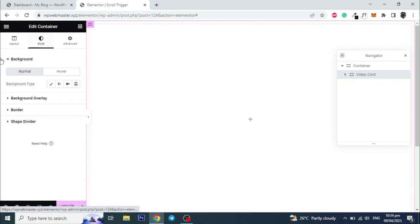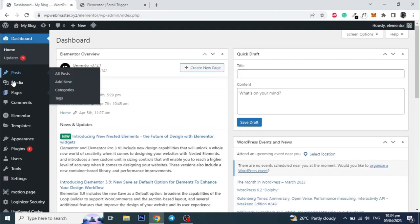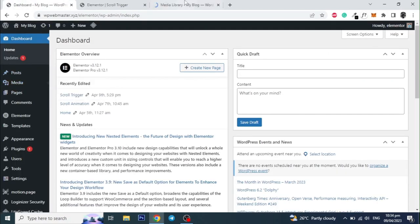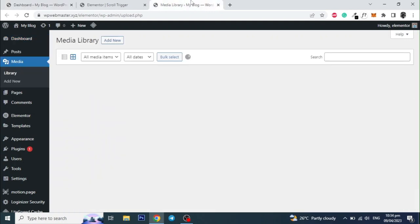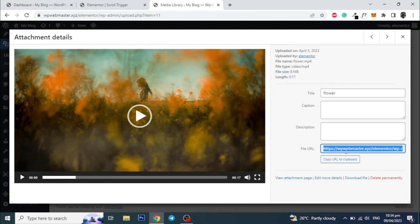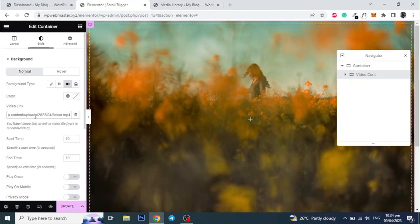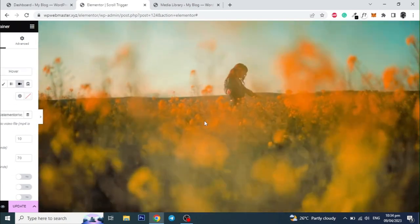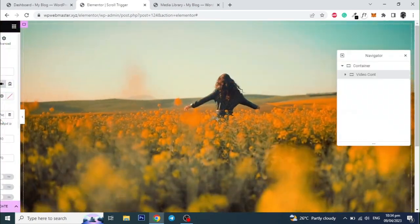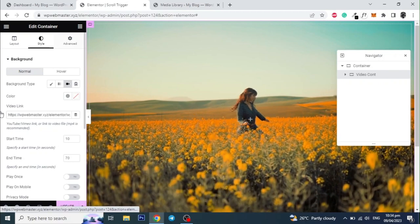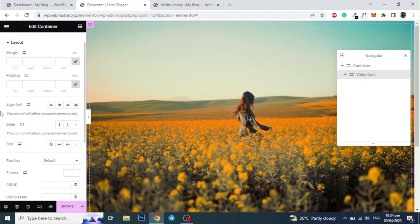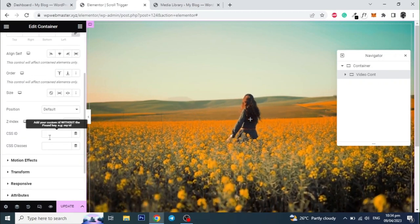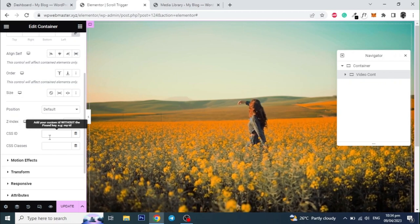Then go to Style and set a background video for this section. I am using a local hosted video, but you can use any video of your choice from YouTube as well. Now go to Advance and give this container a unique ID, which we will use later for animation.